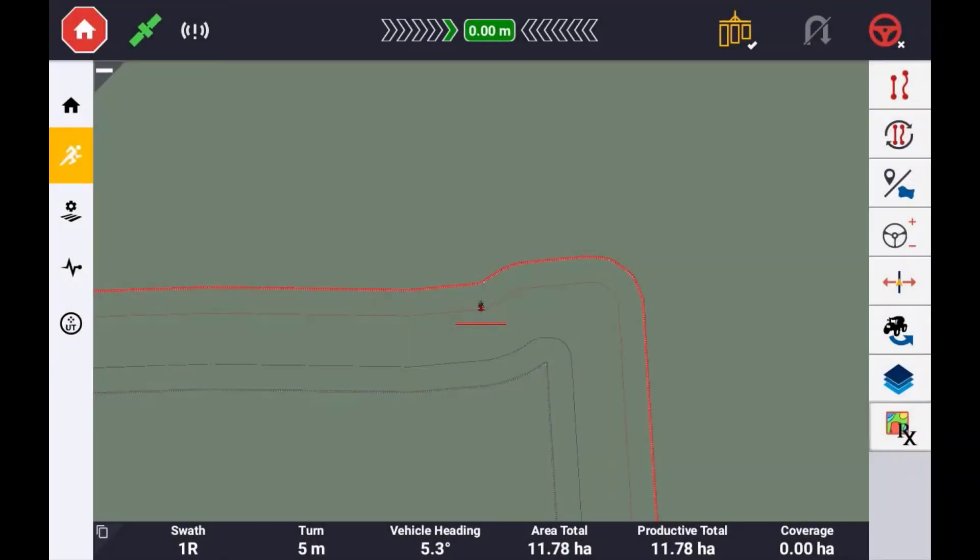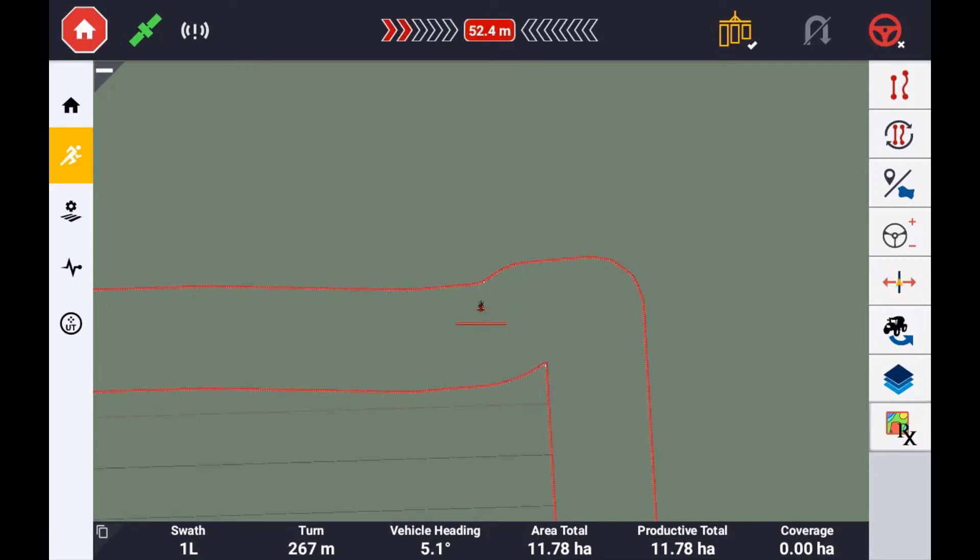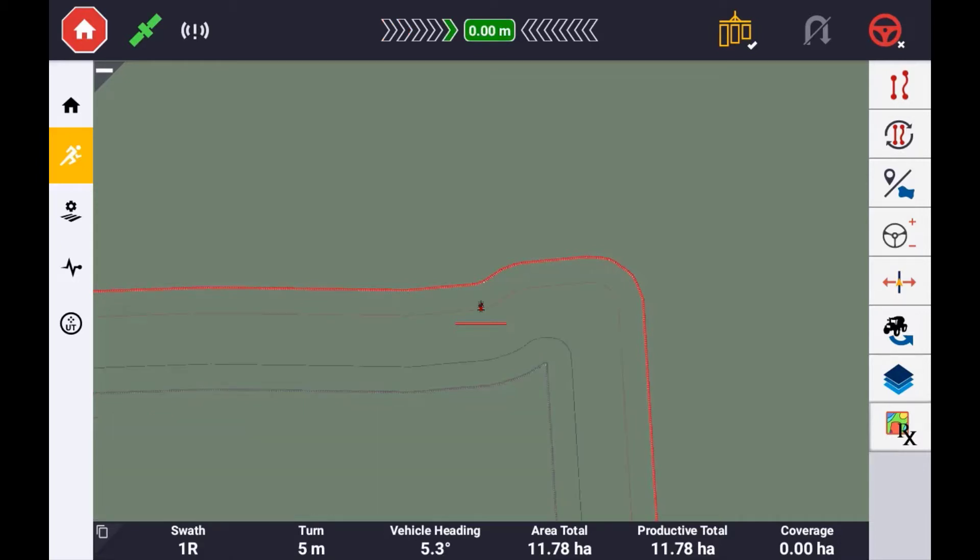A headland guidance pattern is a guidance pattern that will generate a set of circuits around the outer perimeter of the field and then use what is known as an infill guidance line. When the headland guidance pattern is created, a boundary is created both on the outer and the inner edge of the last pass on the outer circuit.